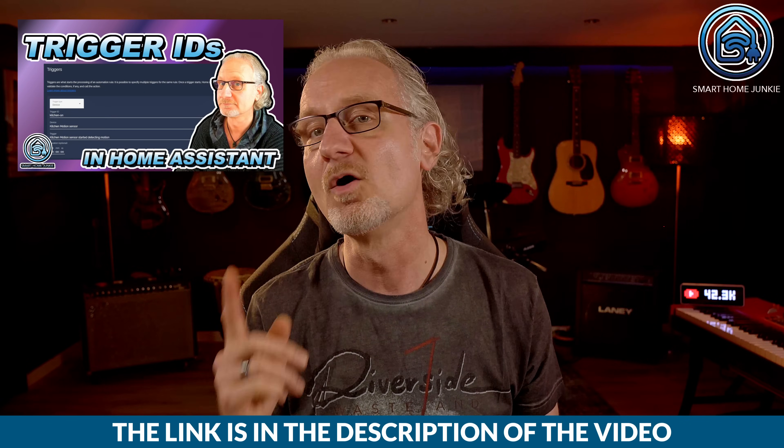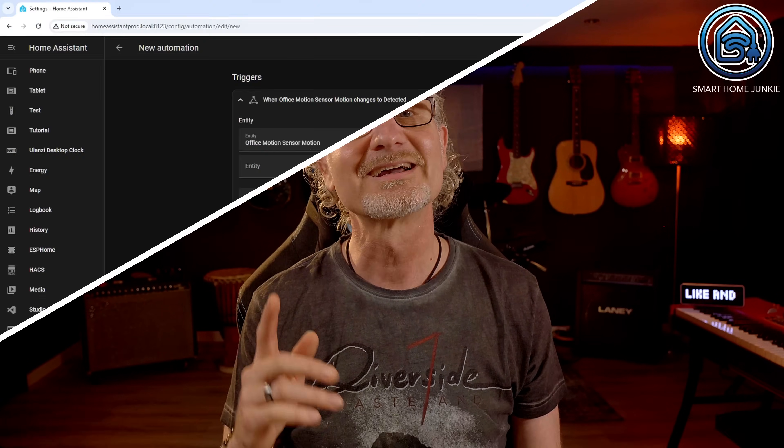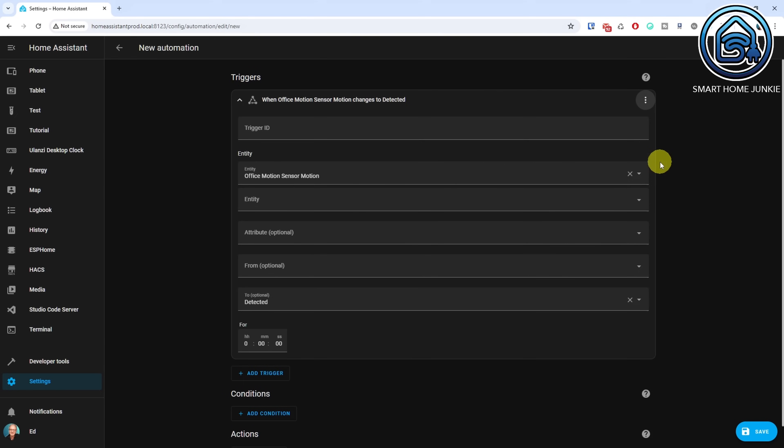Select Detected in the To field. This way, this trigger gets triggered as soon as the motion sensor reports that it detected motion. In the next step, we are going to assign a trigger ID to this trigger. Click the three dots in the upper right corner of the trigger. Select Edit ID. Enter a trigger ID name like Motion Detected. The trigger that detects motion is now defined.